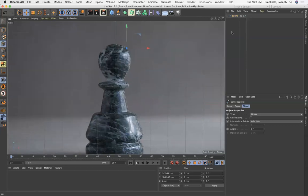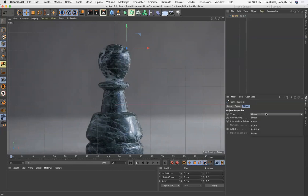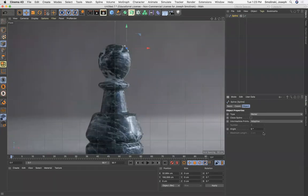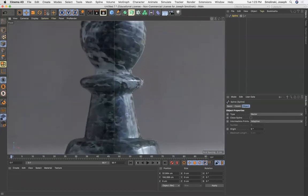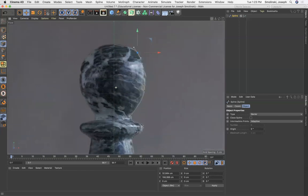First, what we're going to do before we do that, I'm going to go to the type down here in the object properties and I'll change it from linear to the Bezier curves. And you'll notice that automatically it applies curves to those points.